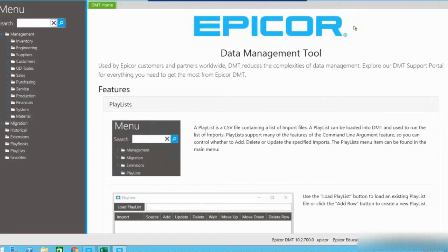The data management tool, or DMT as we call it, is used for large amounts of data as it can run through very quickly and either add new records to your database or update existing ones. It's often used during the initial implementation of the software to bring in records such as customers, price lists, parts, etc. Today we're going to use it to update fields on already existing records.